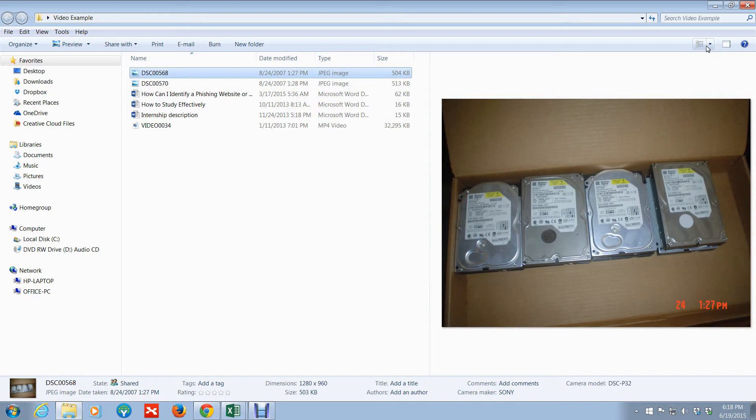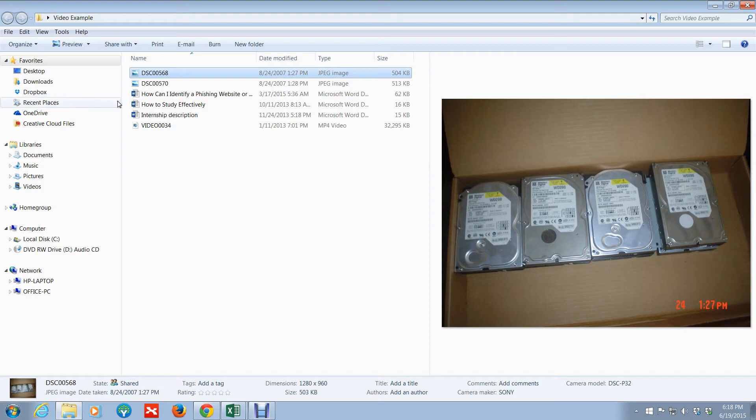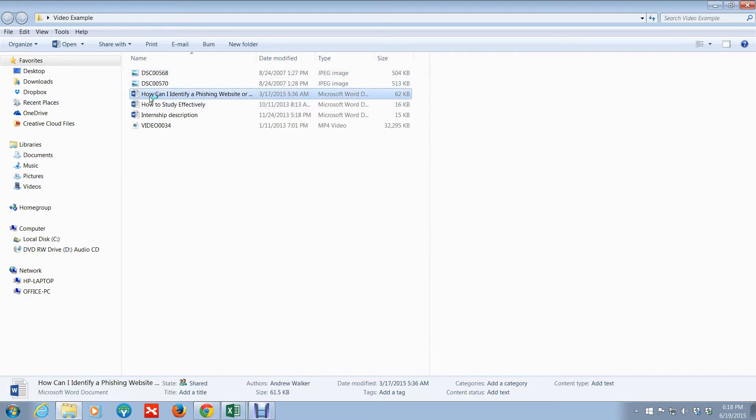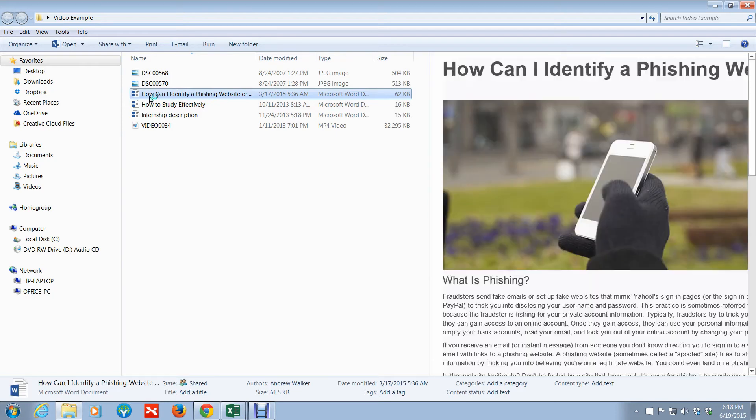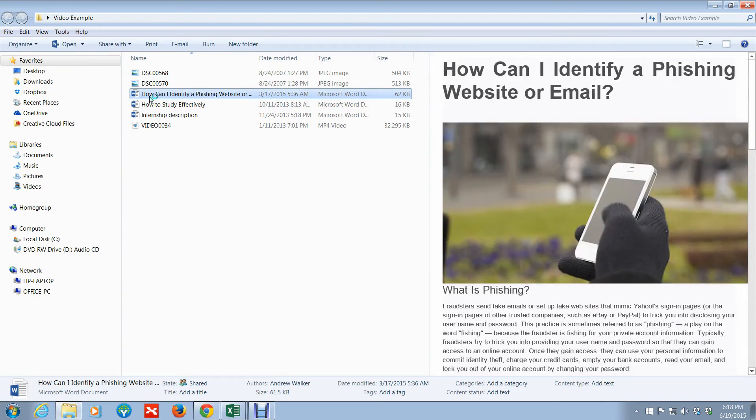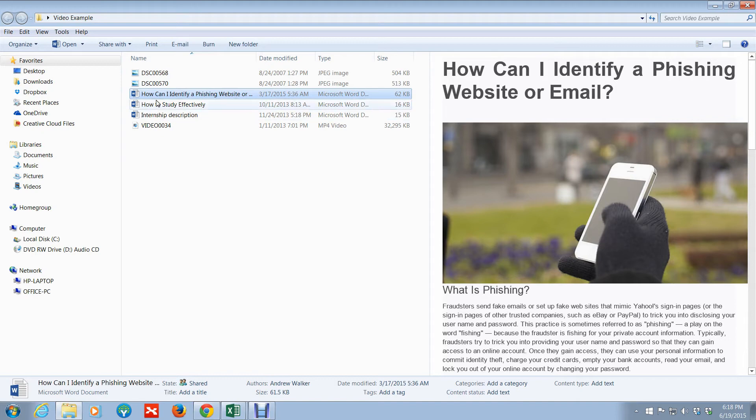If you go to Large Icons, you can see the photos, the content of the photos, but you won't be able to do so with the file. In this case, you can. What's cool about this is you can actually preview a file without opening it up. What's good about that is it saves memory. Let's say you're just going through some files and you want to see what this is about.